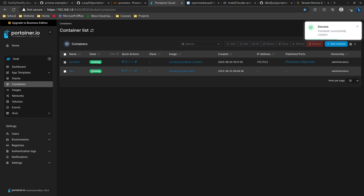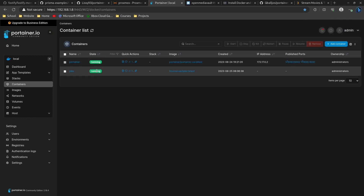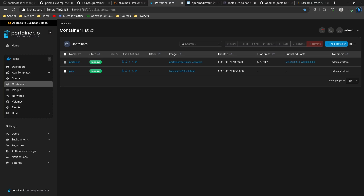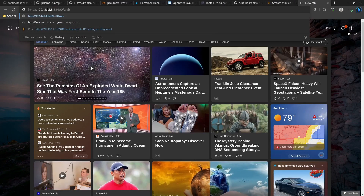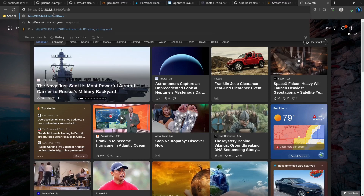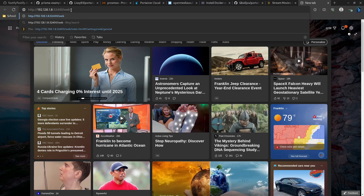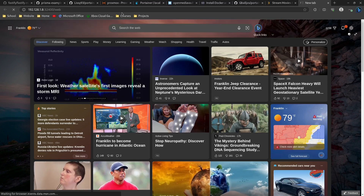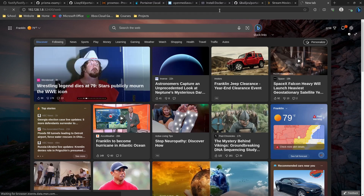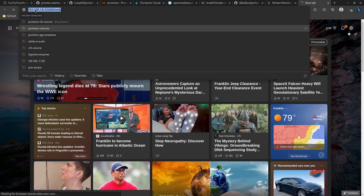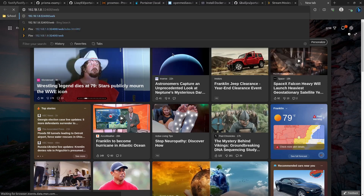It doesn't take very long — you'll see that it's set up and running. The port isn't explicitly shown in Portainer, but you can find it in the documentation. Plex runs on port 32400, so open a new tab, enter the IP address of your Portainer server followed by port 32400 and /web. Make sure you have the IP address correct — I had 168, not 128 — and you'll reach the Plex web interface.